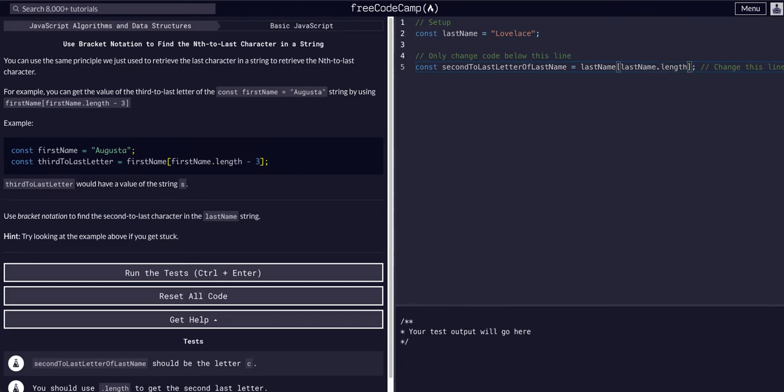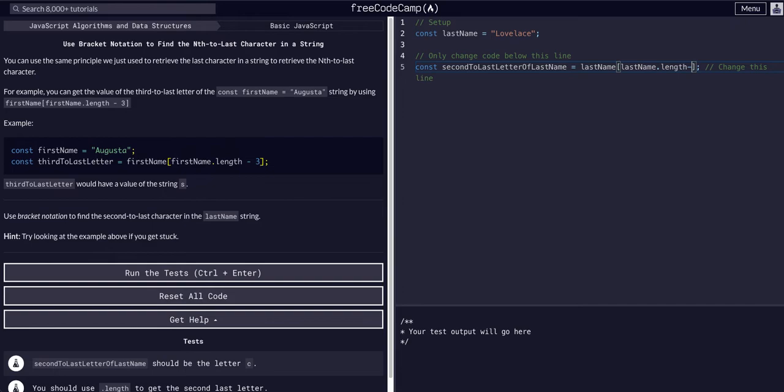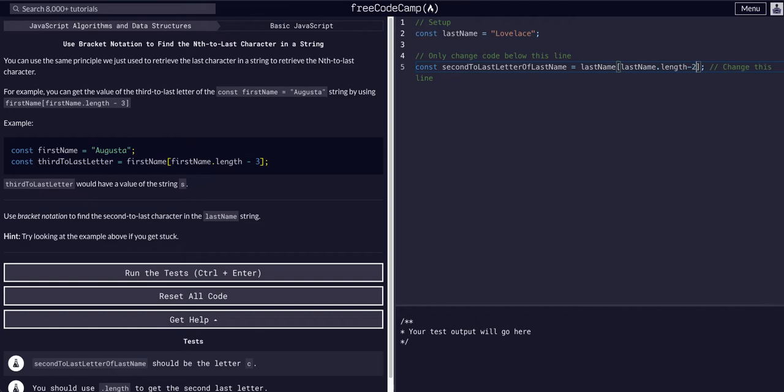We can say lastName.length, and that will grab nothing because that's outside the range. So if we did minus 1, it would grab the last letter, and if we want the second-to-last, we can just do minus 2.